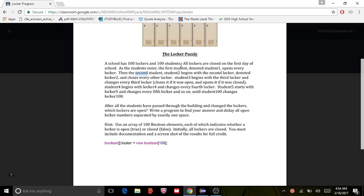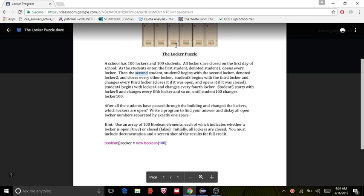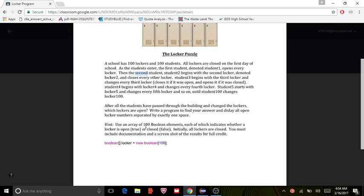Student 4 begins with the fourth locker and changes every fourth, and student 5 starts with the fifth locker and changes every fifth locker, and so on until the hundred students change the locker. After all students have passed through the building and changed the lockers, which lockers are open?